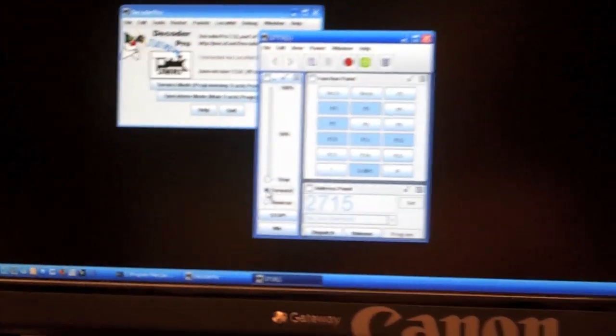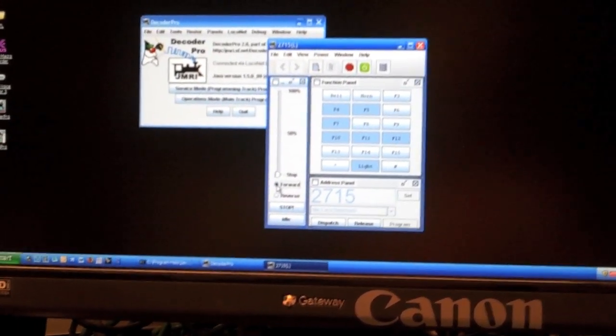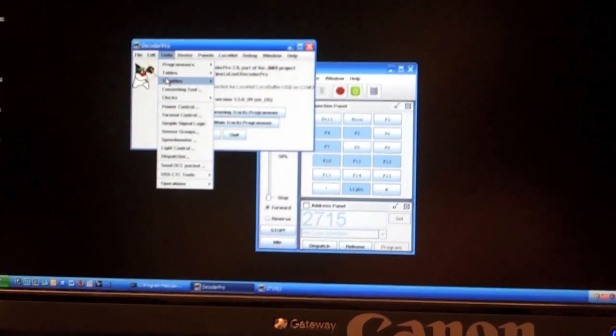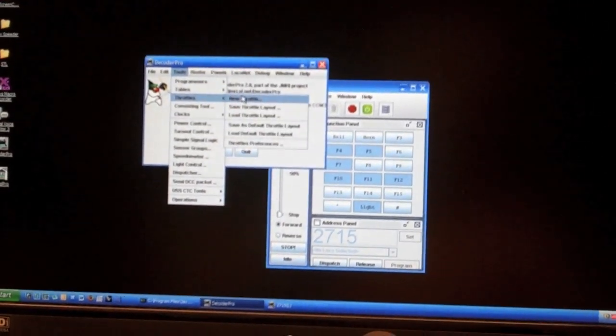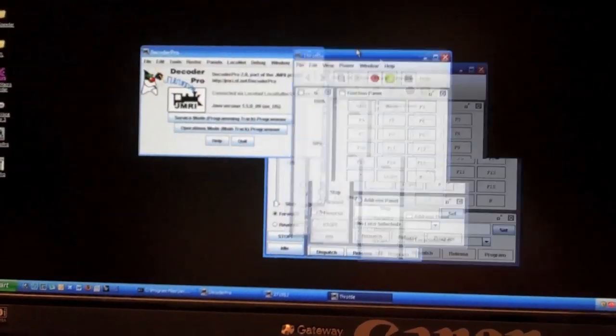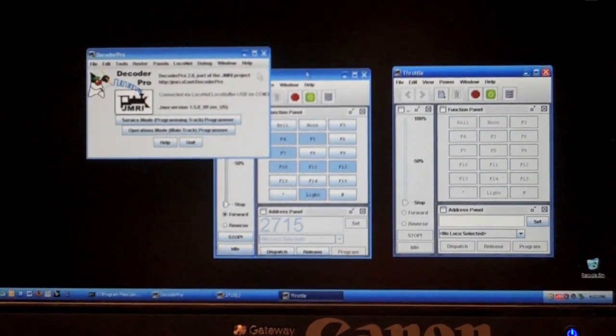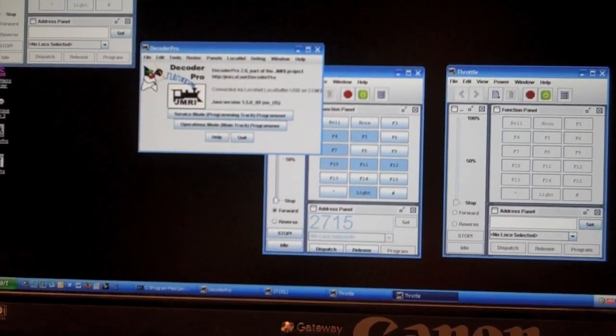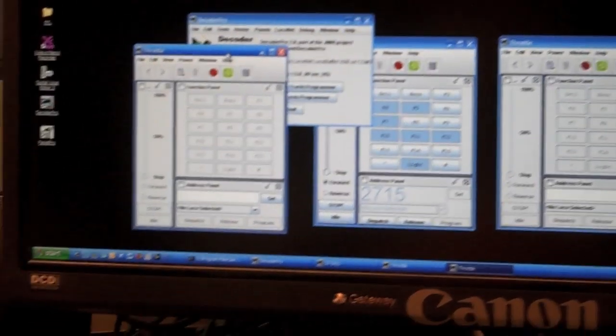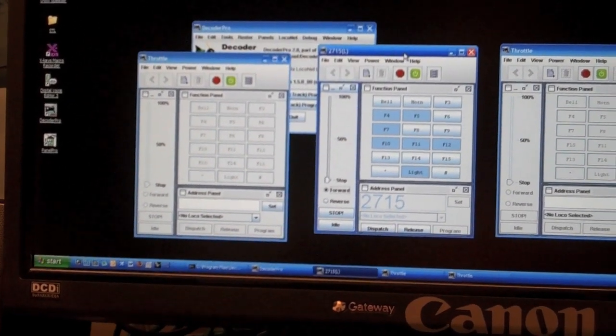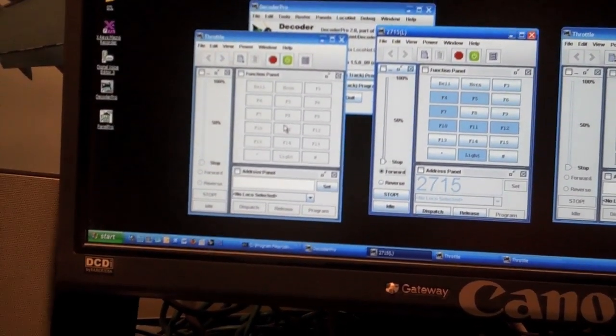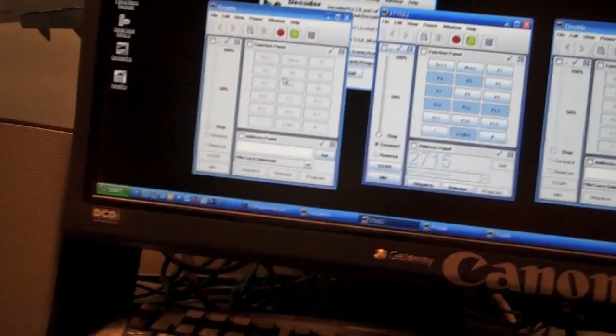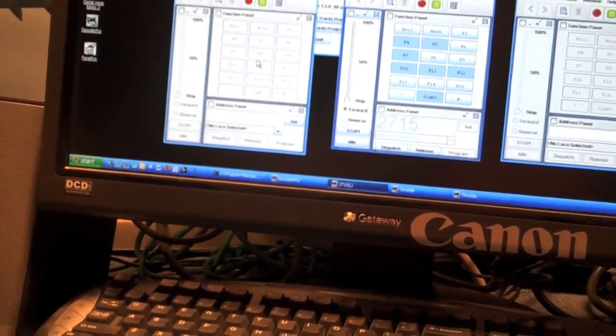Now, as I was saying, one of the cool features about this software is that you can launch multiple throttles. So I can set up a new throttle here, right there, and again, and just give each one a different decoder ID and just have these all open all at the same time so I can be running several locomotives at once.